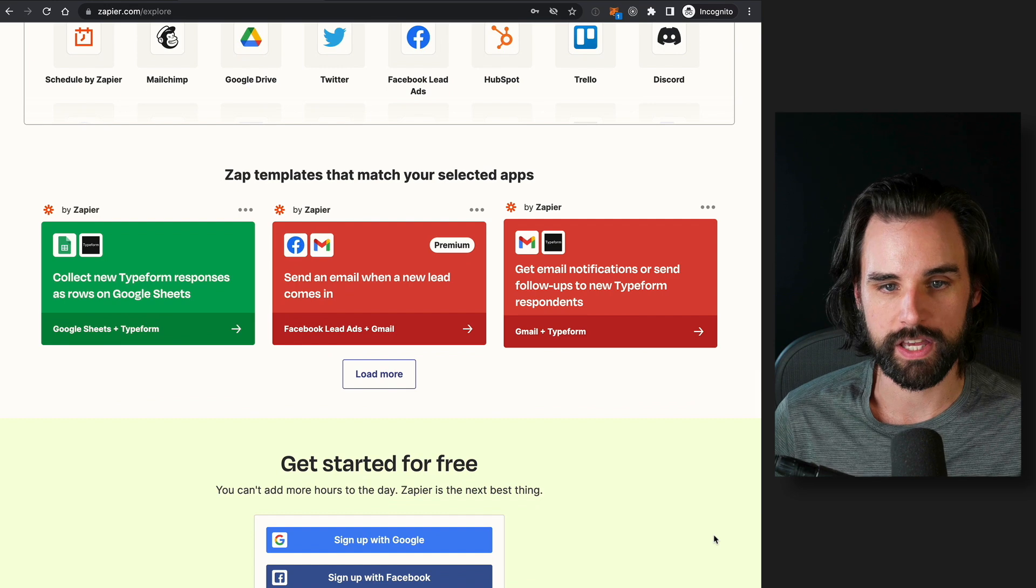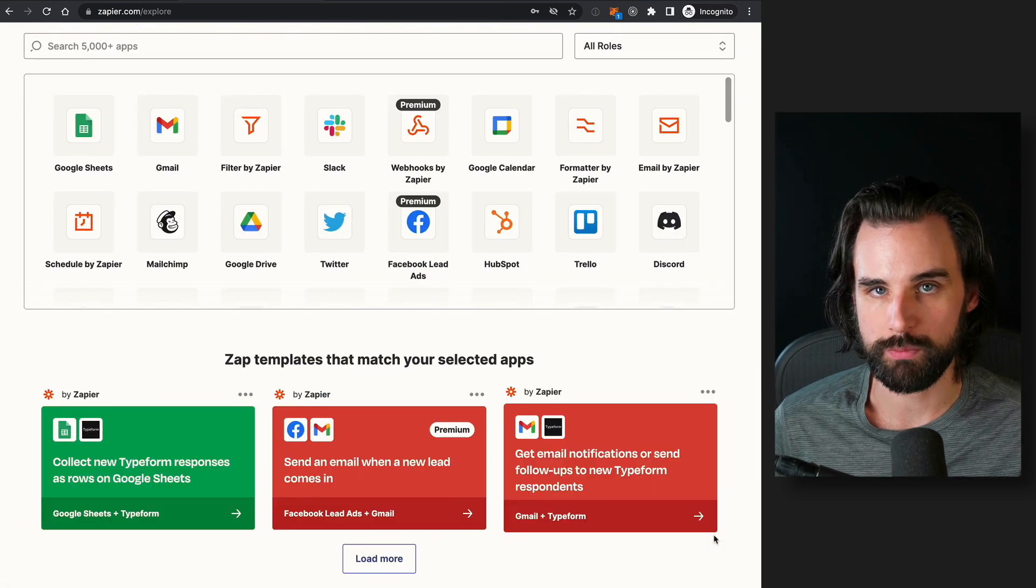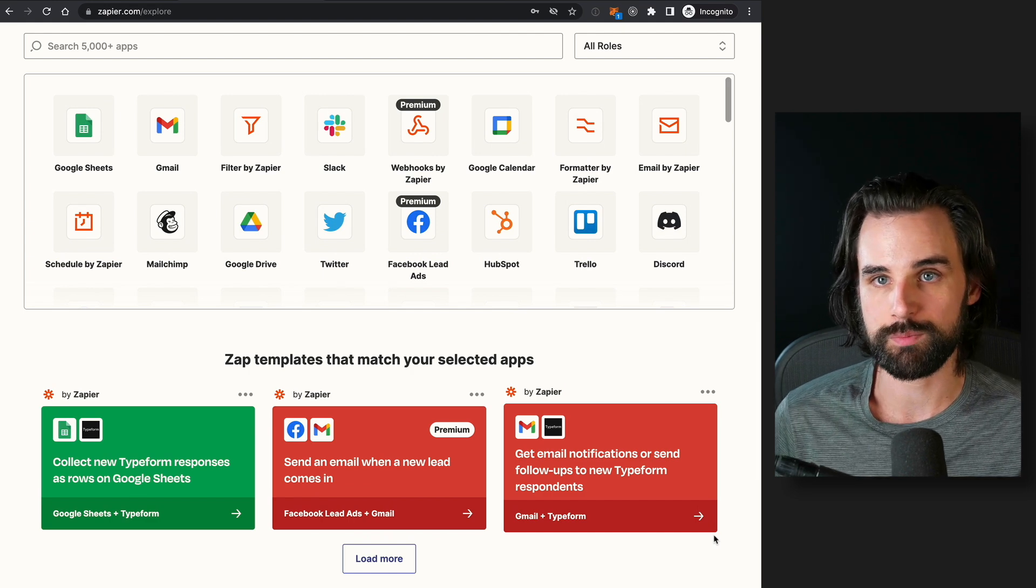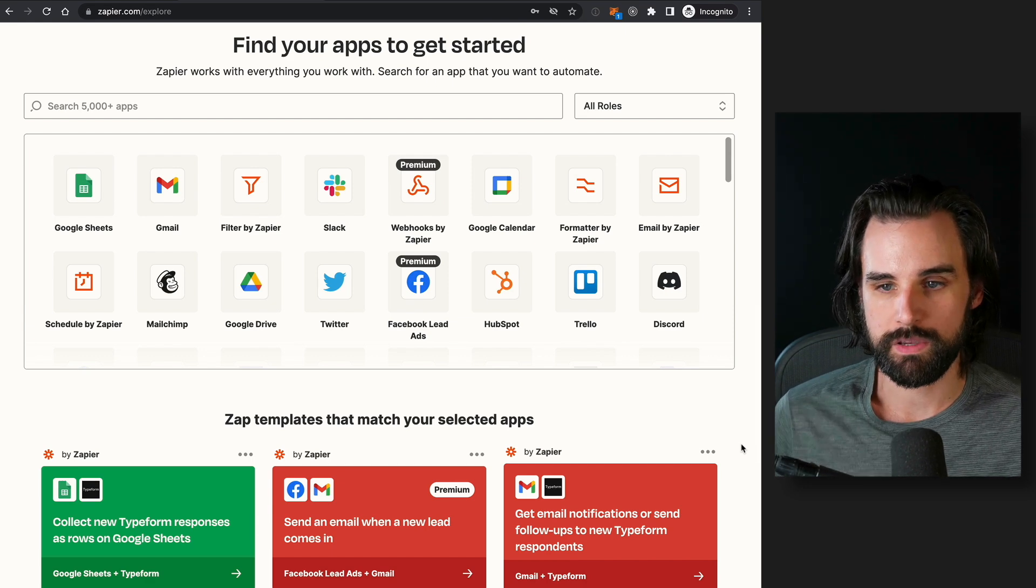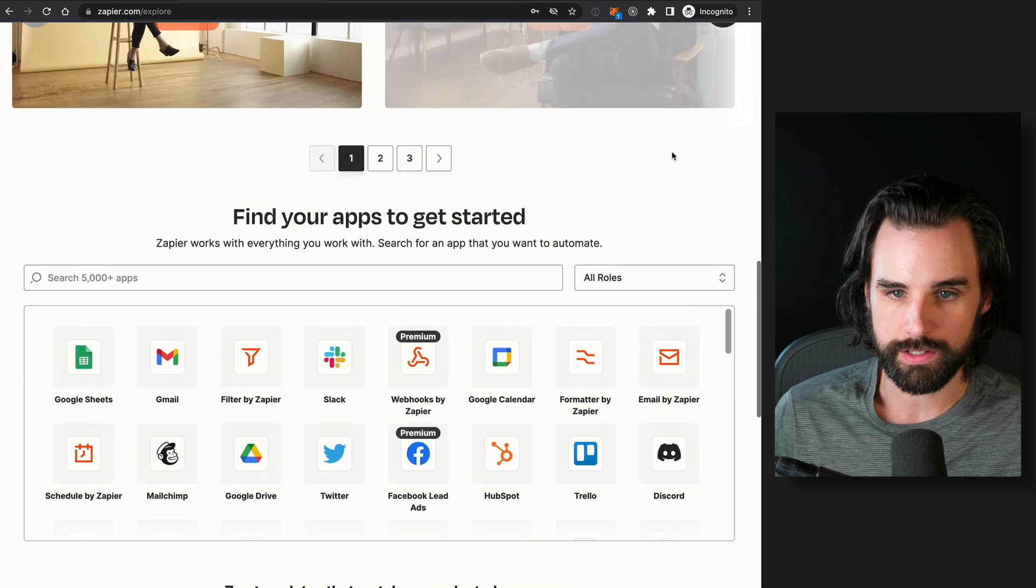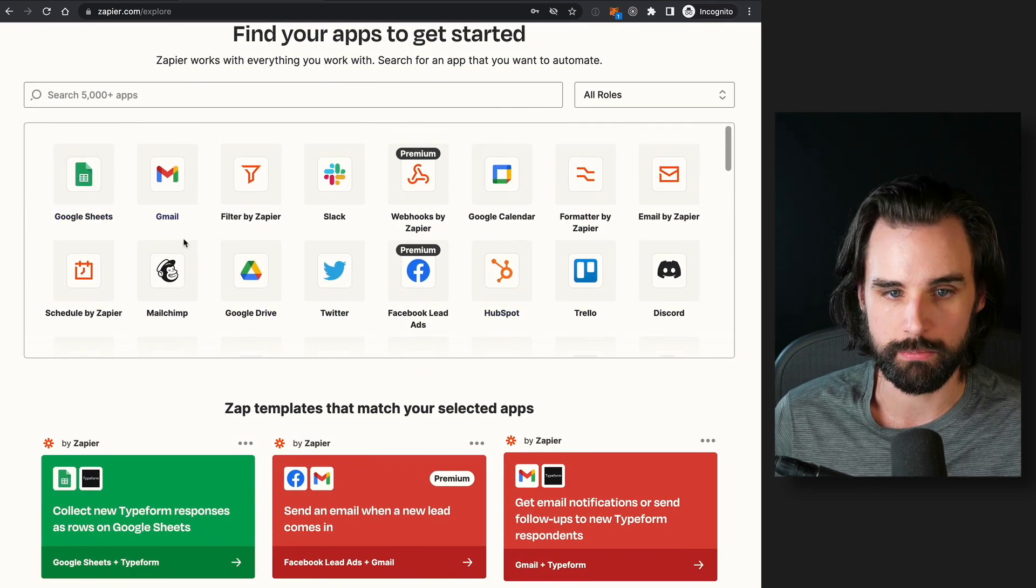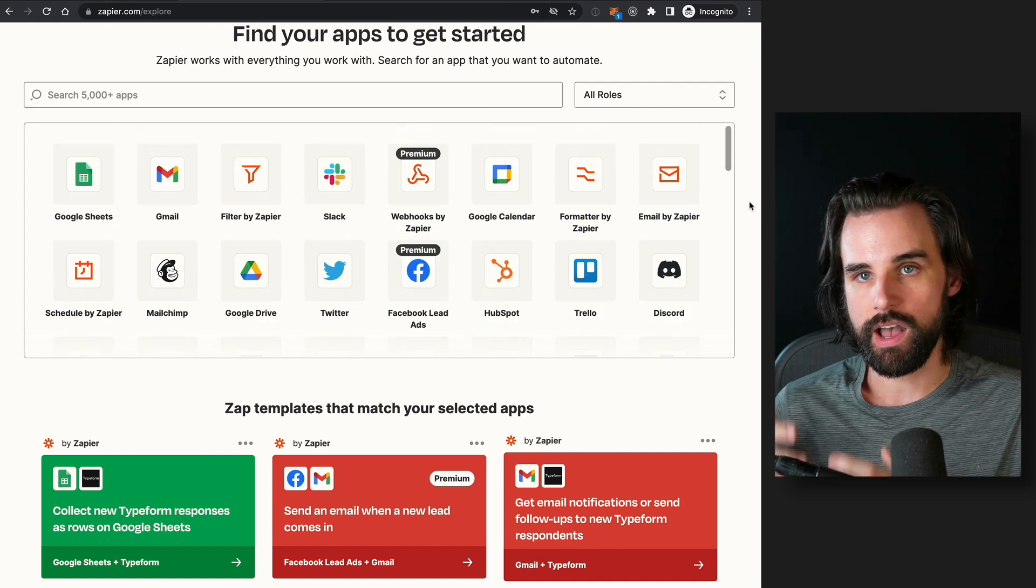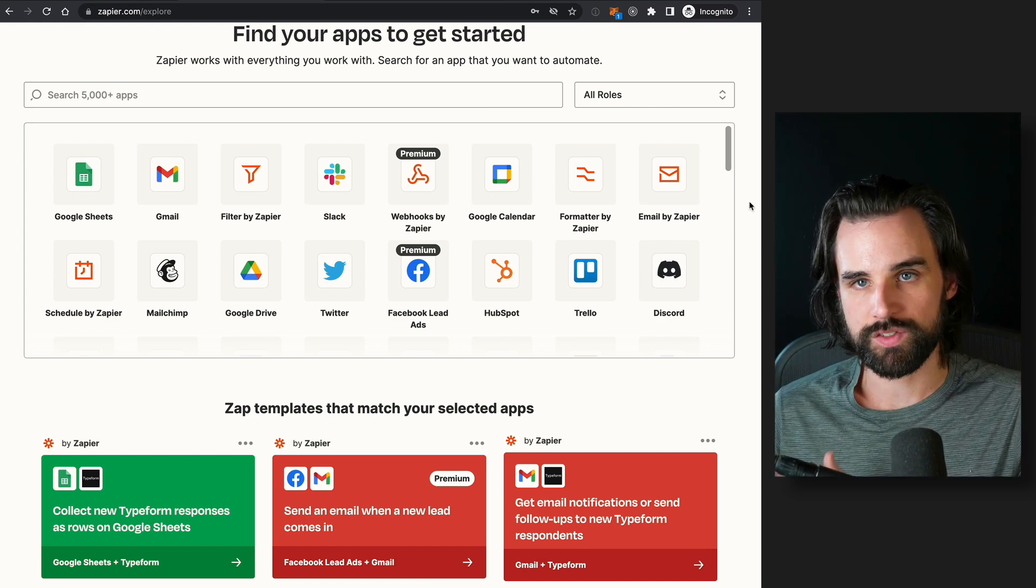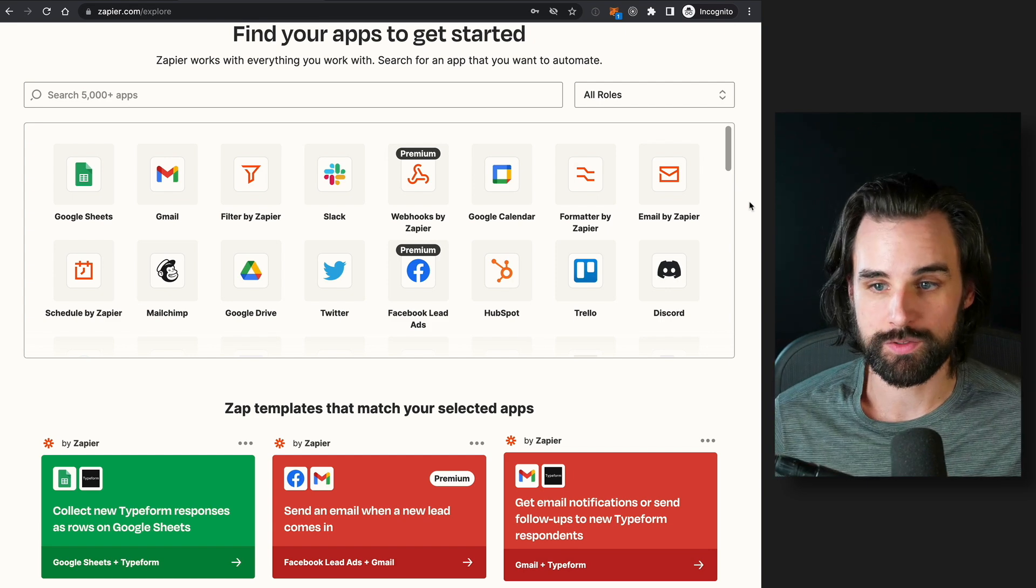Or if somebody submits a survey online, you want to capture that data and do something with it. Or even build simple social media automations where if a certain event takes place, you can publish that on social media. So there's all kinds of things that you can do with Zapier. And the big value proposition is that you don't have to be a developer to do this. So you can see all the different websites that are supported by this, things like Google Sheets, Gmail, Twitter, Trello, Discord.